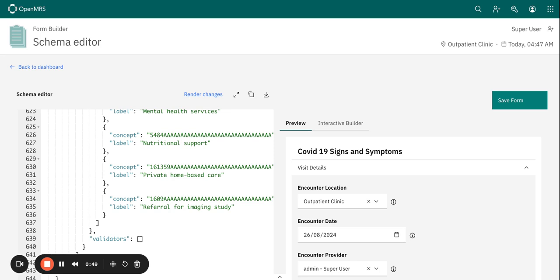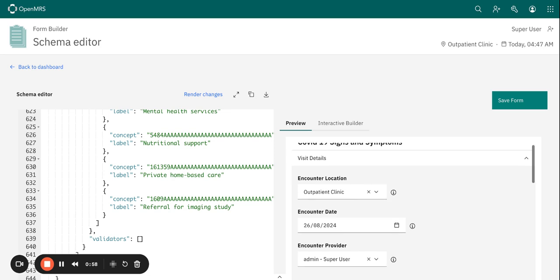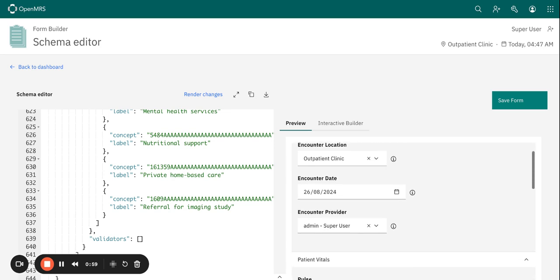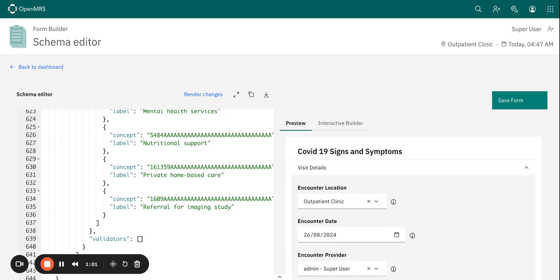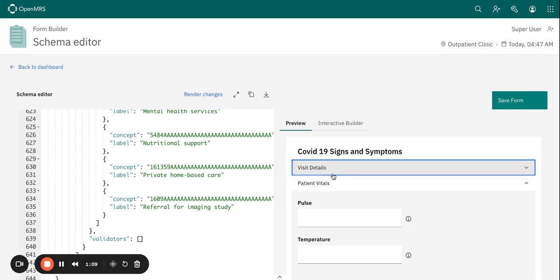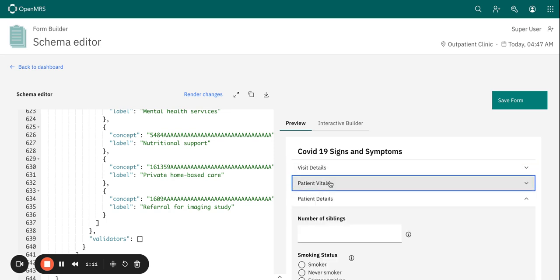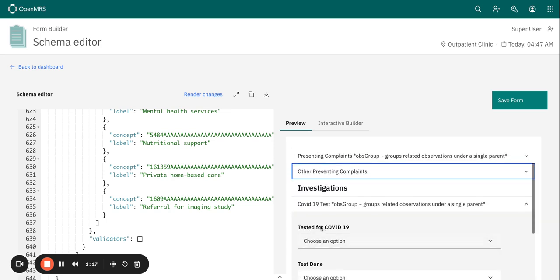Something to mention is that as you build your form, it's important that you save it as a draft. This allows you to make ongoing adjustments until the form is basically finalized.